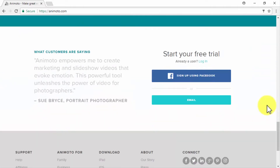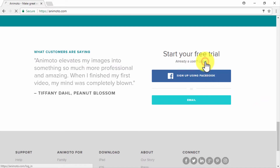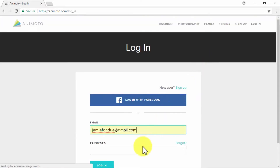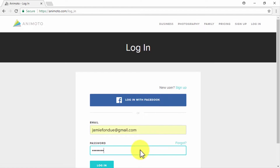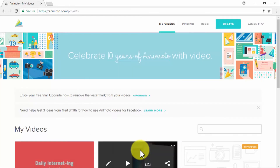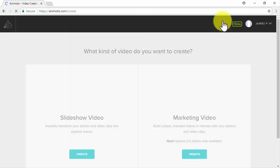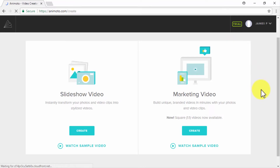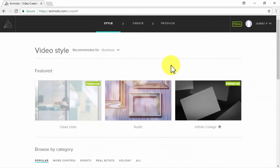Sign into your Animoto account and click the Create button to get started. You'll be given the option to either create a slideshow video or a marketing video. Slideshow videos use a mashup of images and video clips to create stylized videos, while marketing videos prominently feature your brand. Let's create a quick slideshow video — great for quick offers, sweepstakes, and other types of rapid action marketing stunts. In our example, we are going to create a video to promote a sweepstake to attract followers to our Diabetes Care Made Easy business.